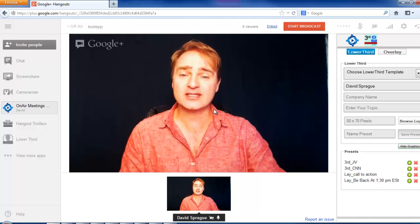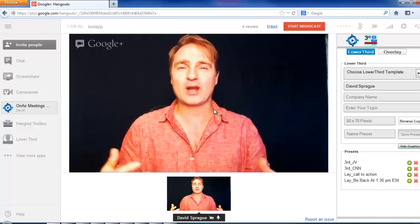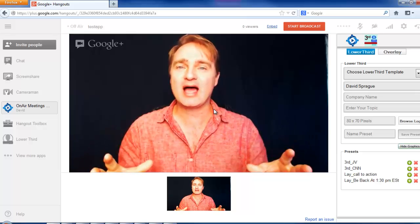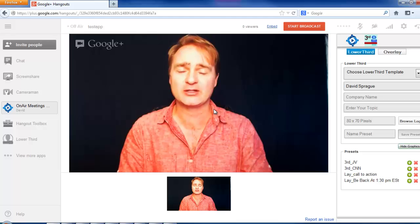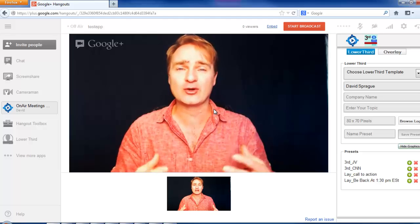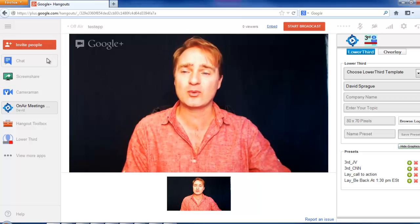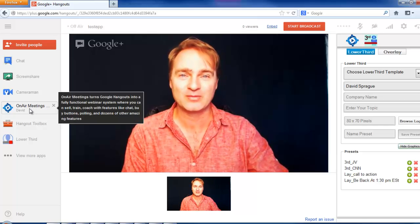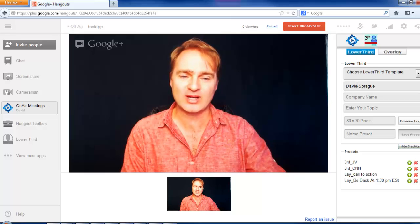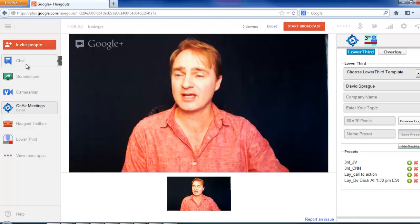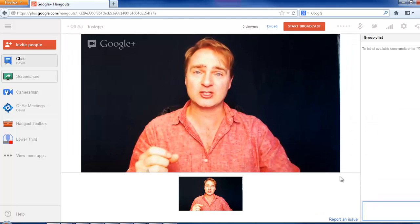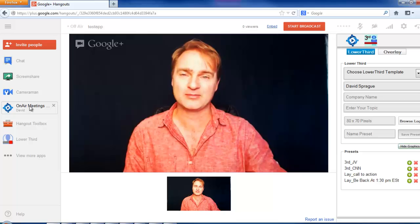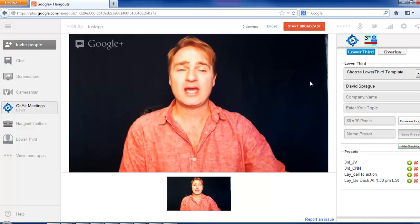Now you can see this is me doing what I'd consider a solo hangout — you can do a hangout all by yourself, you don't need to invite anybody. You can stream live and do a live training, invite people to a YouTube channel or Facebook page. On the left hand side are all your apps, and you can see that On Air Meetings has been installed automatically. Click on it and all the choices appear on the right hand side — there's a chat app, a screen share option, and your On Air Meetings app.